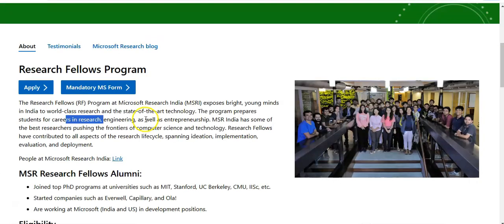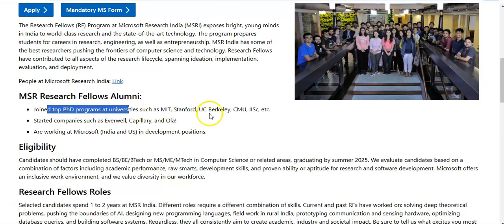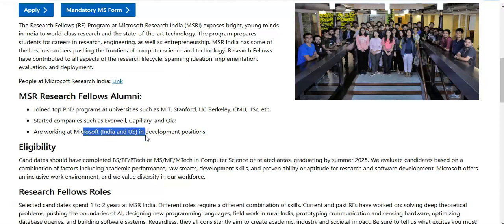If you have the question in mind about what you can do after completing the Microsoft Research Fellowship Program, you can see some alumni who have completed it. They have joined top PhD programs at universities such as MIT, Stanford, USC, and Berkeley. Some have started companies such as Everwell, Capillary, and Ola, and others are working at Microsoft India and the US in development positions. You will get very good experience working at Microsoft, which is a top company in the IT sector.